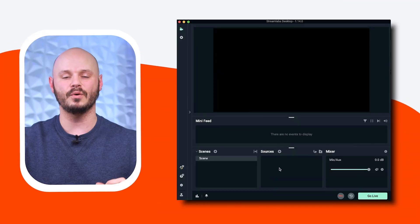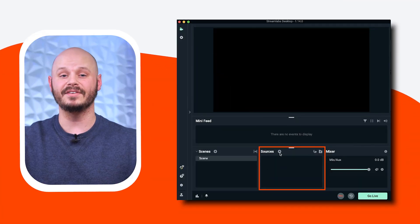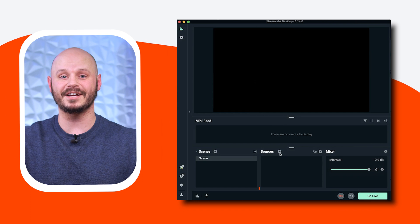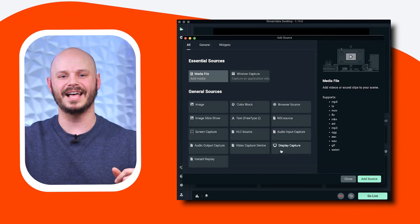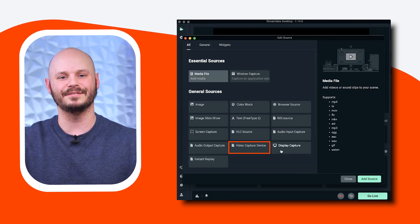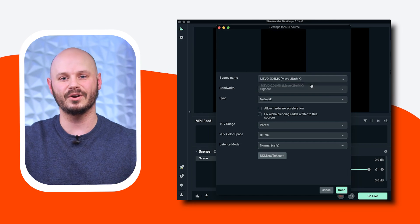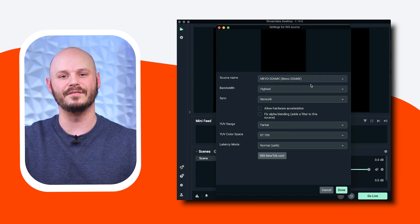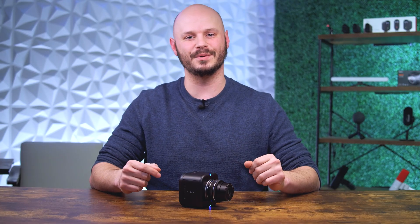Then open up Streamlabs desktop. Navigate to the sources section, click the plus icon to add a new source, and select video capture device from the device list. Then choose Mevo camera. Now you're connected and ready to stream with your Mevo camera as a wired webcam.